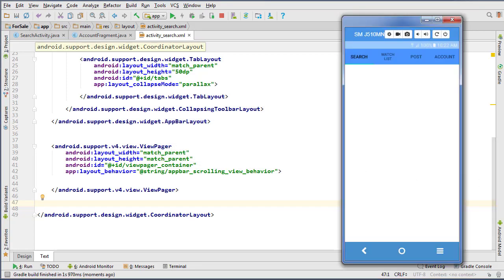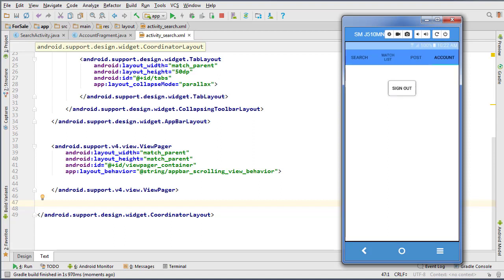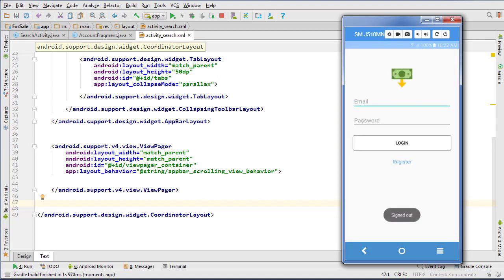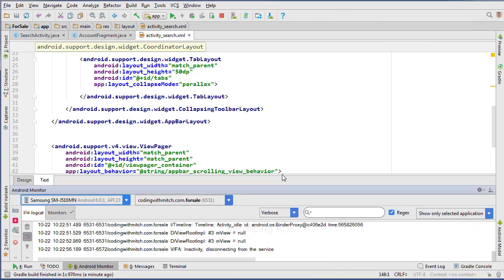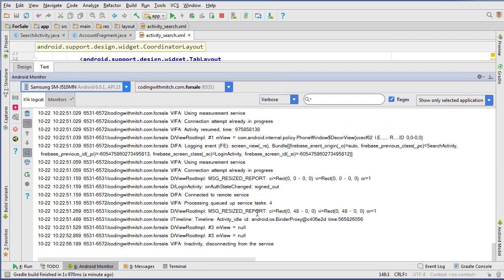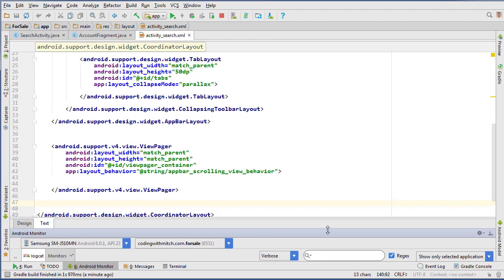Okay, so we'll go over to our account tab, and there we go, we have the sign out button, so if I press the sign out button, it takes us back to the login screen, and signs us out. Let's make sure everything is right in the Android monitor. We should see signed out right there. Okay, cool. So everything is working as we expected.